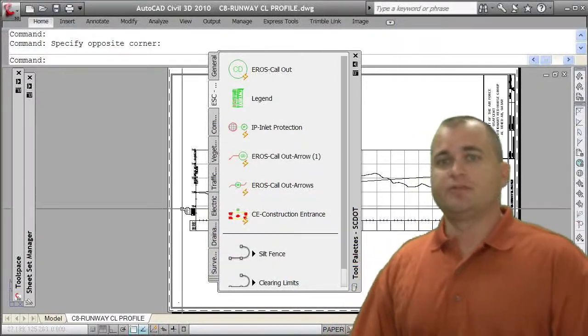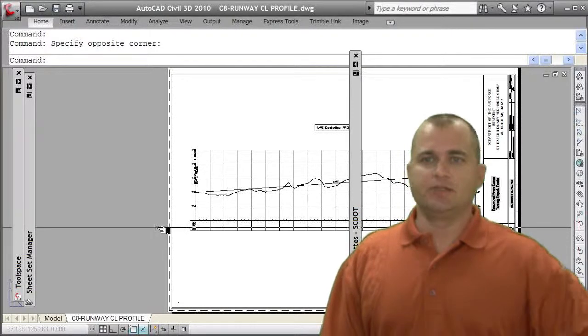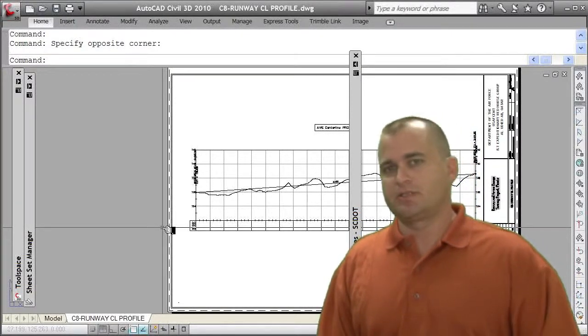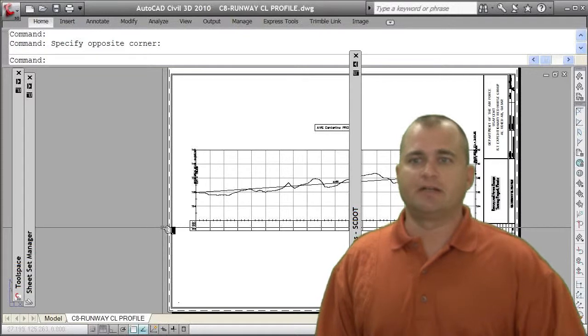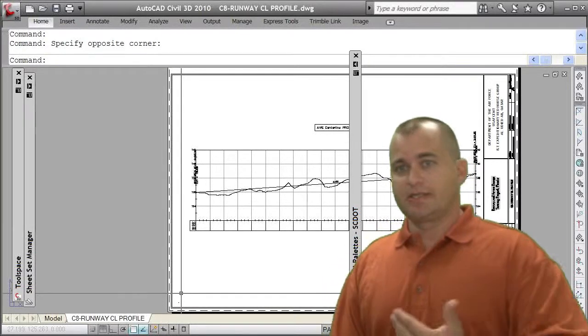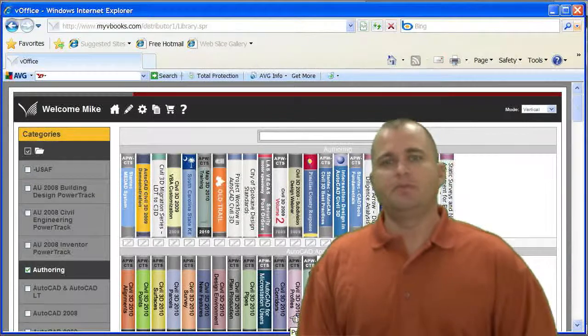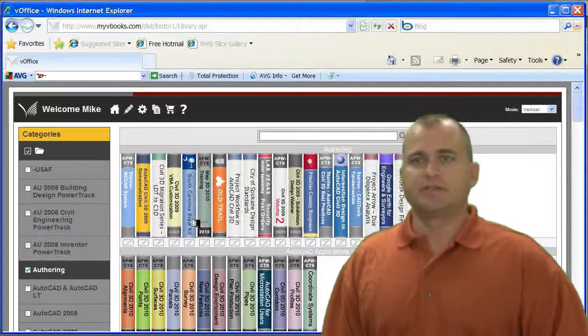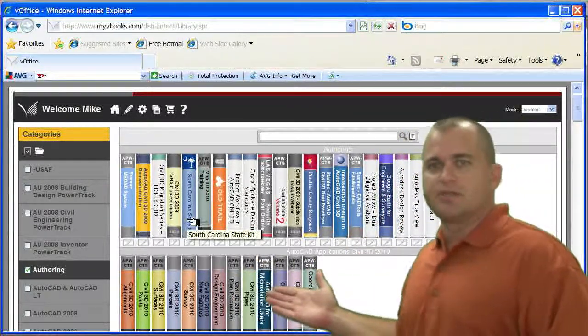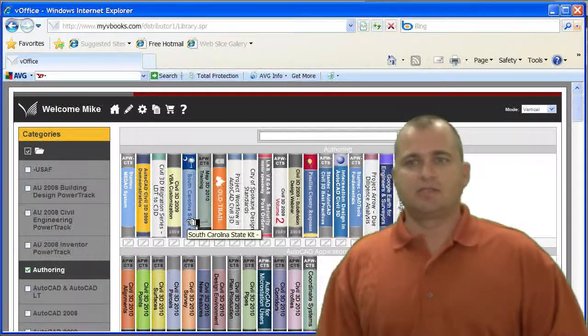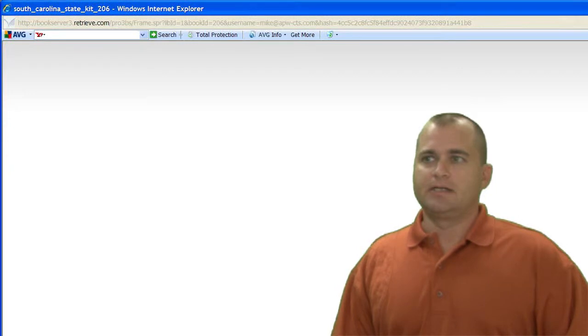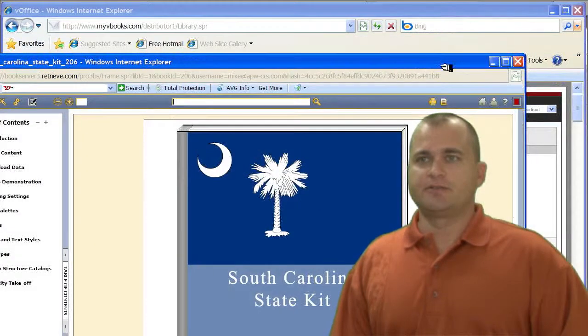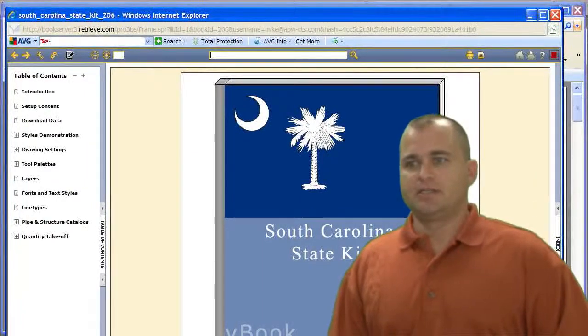The next step after you've established all of this, it's very important to document it. Now you can spend hours and months documenting stuff traditionally in a Word document or PDF file. What we've done is, just like I'm talking to you here, is the ability to create a VBook that documents all these standards. So this is my VBook library that not only has all my Civil 3D training information, but also has my standards VBook.